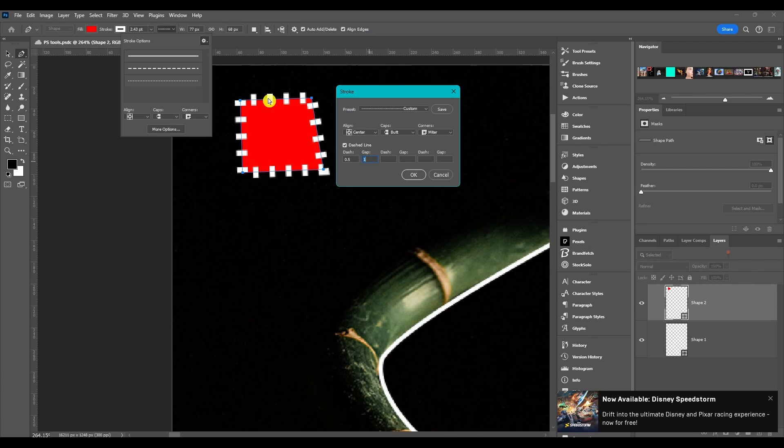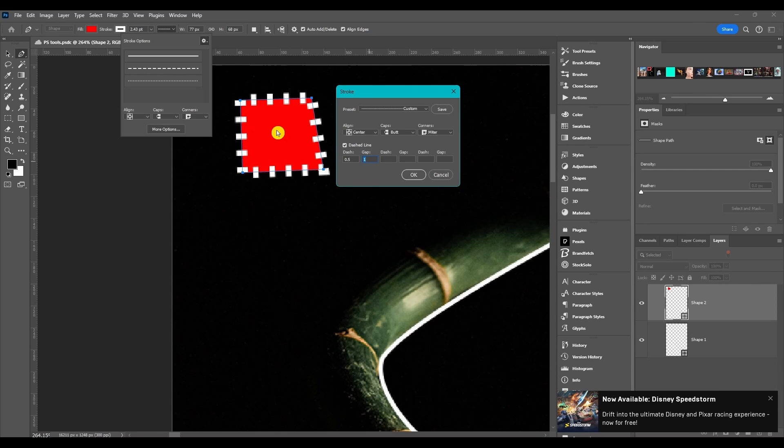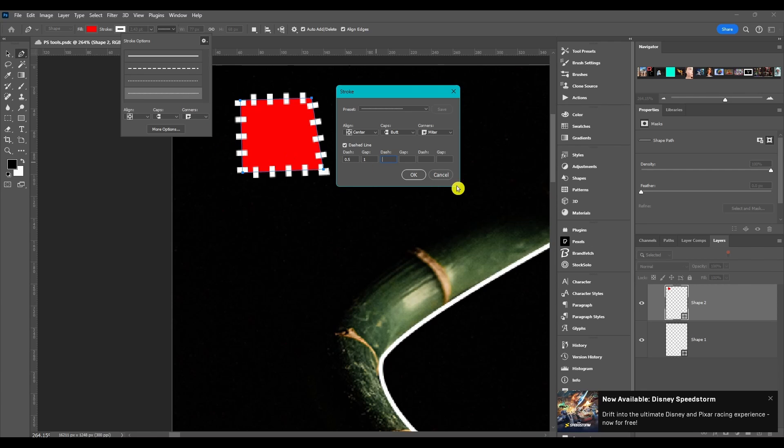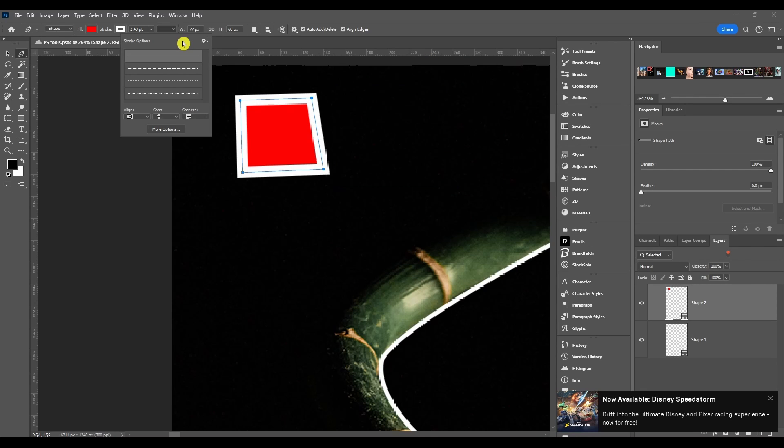Now you can keep going and put up to three dashes and three gaps if you want. But I just leave it like this because it keeps it nice and even. You can hit save to save that stroke and then it'll appear down here where it's saved. And that's the stroke dialog box.